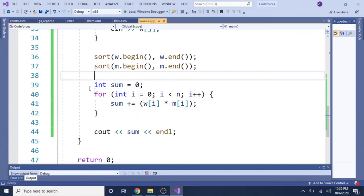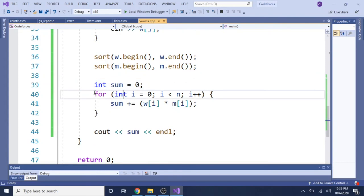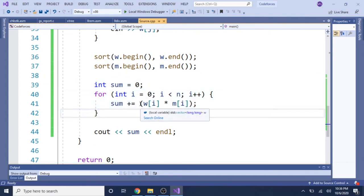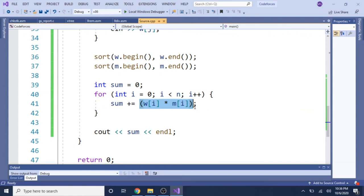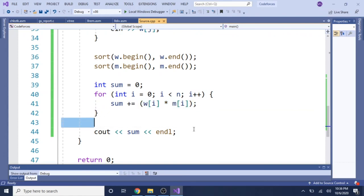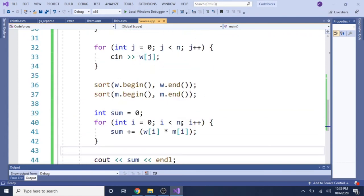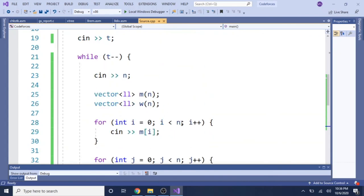Now we have a sum variable equals zero. And then we're just going to add up the multiplication of each men's value and the woman's value, multiply them together. And then we just print out the sum. So that's basically how you do this problem. It's not that difficult.